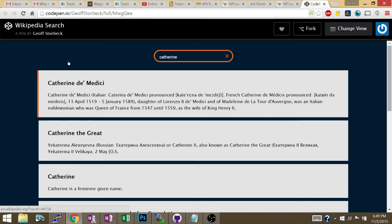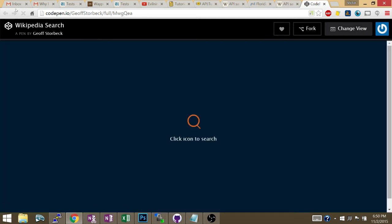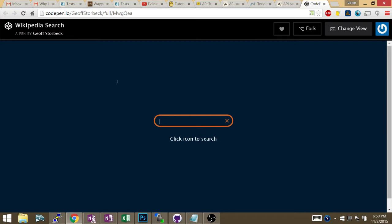When the user hits enter, or you can have a button if you want, then what happens? There's an invisible UL below the thing. So in the beginning, there's an invisible UL or div right here underneath the icon.